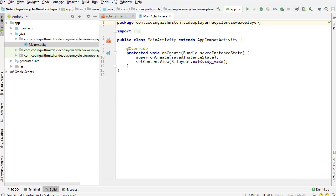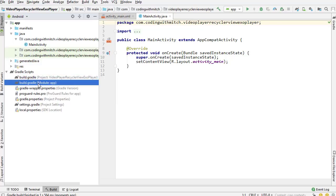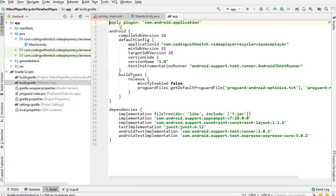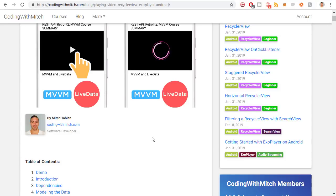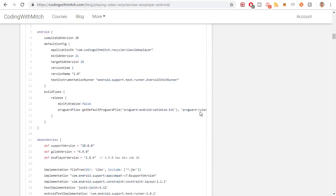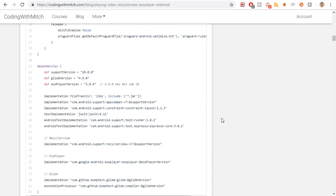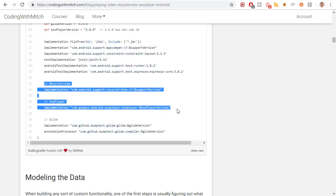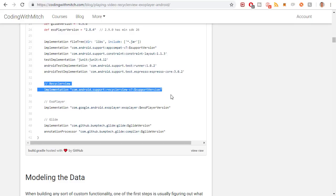The first step before we do anything is to get all the required dependencies. I'm going into the build.gradle app file. I mentioned I'm following along with the blog post. If you're building this application at a later date — today it's February 23, 2019 — you'll want to get the most updated versions of these libraries. I'm going to be grabbing the RecyclerView library, which you can get from the Android documentation.